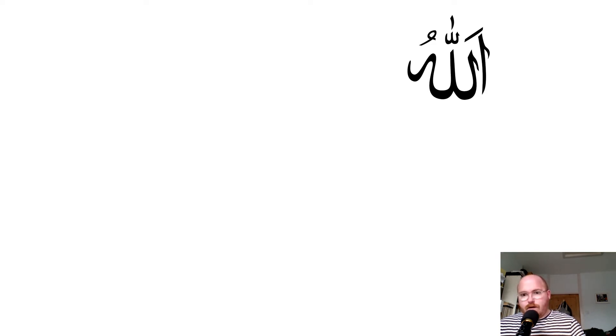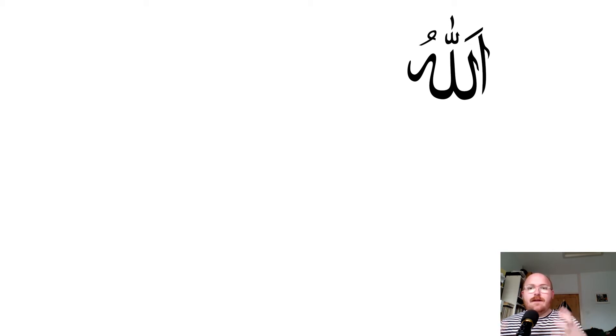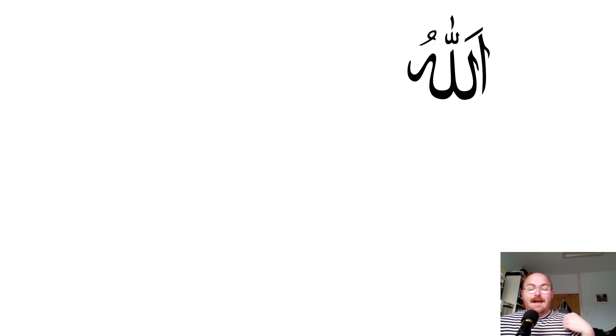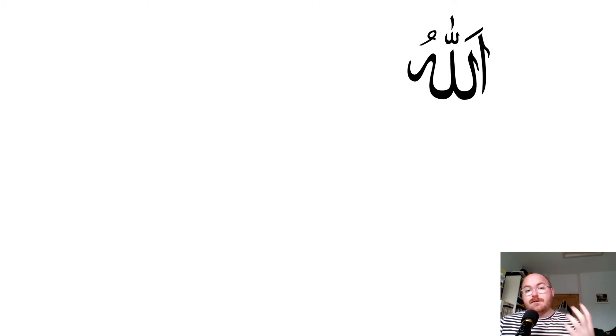Here's a symbol, or a series of squiggly lines — it looks really interesting. I wonder if anyone can guess or knows what it is. It's Arabic. Arabic is the language often spoken by people who are Muslim. It's the language they read their Quran — which is their holy book — in. It's the language they say their prayers in. It's the language that Prophet Muhammad, the most important human in Islam, is believed to have spoken.